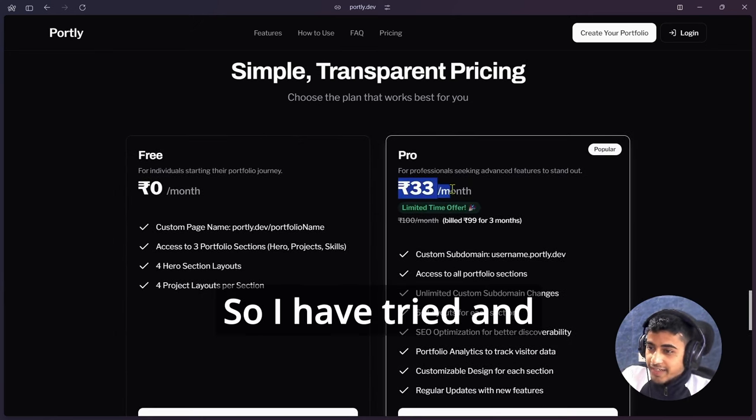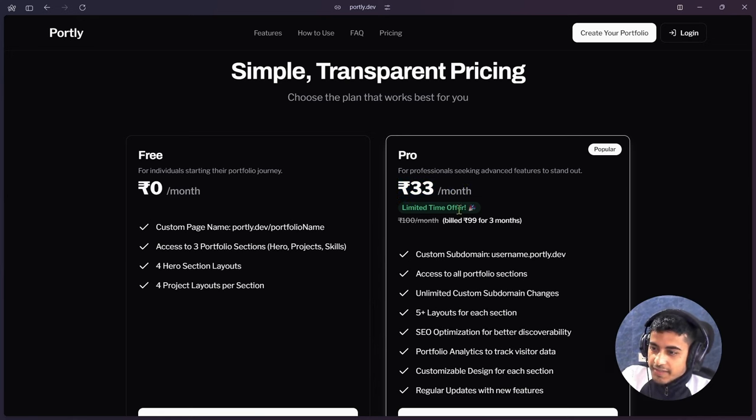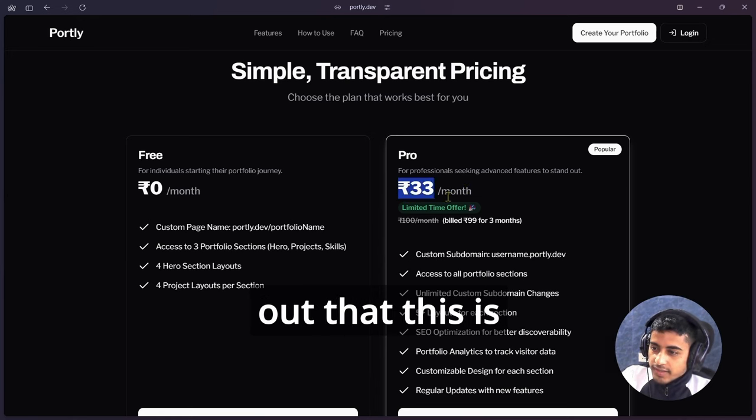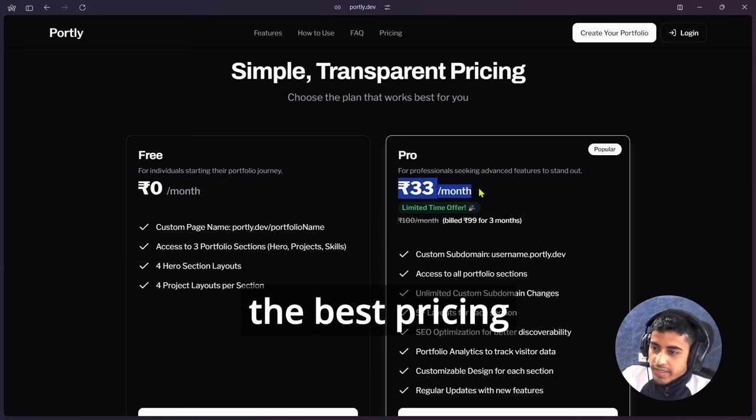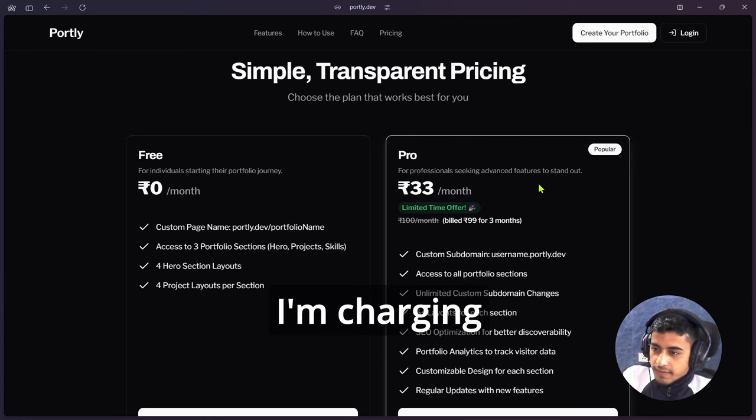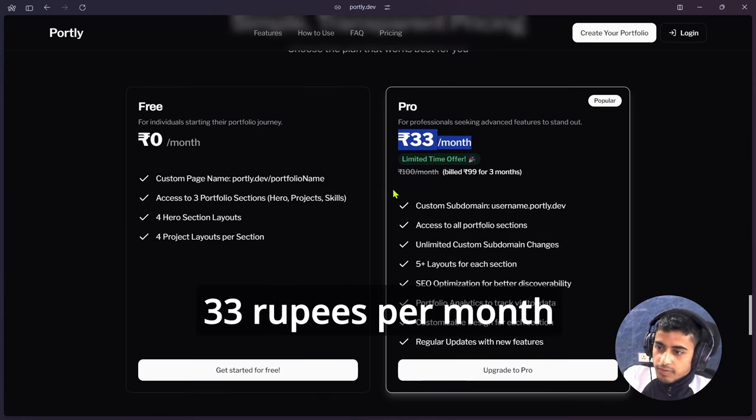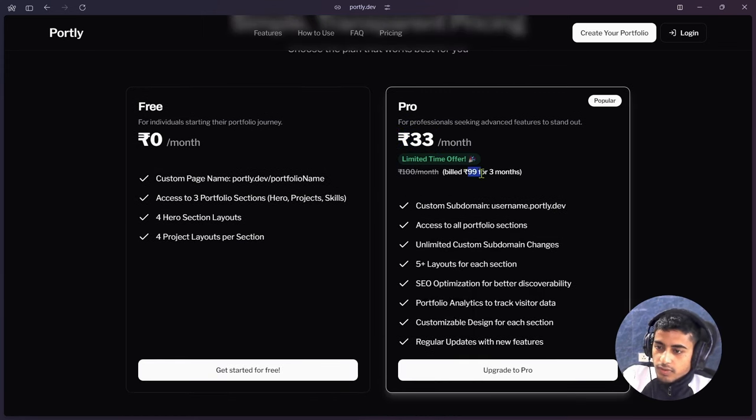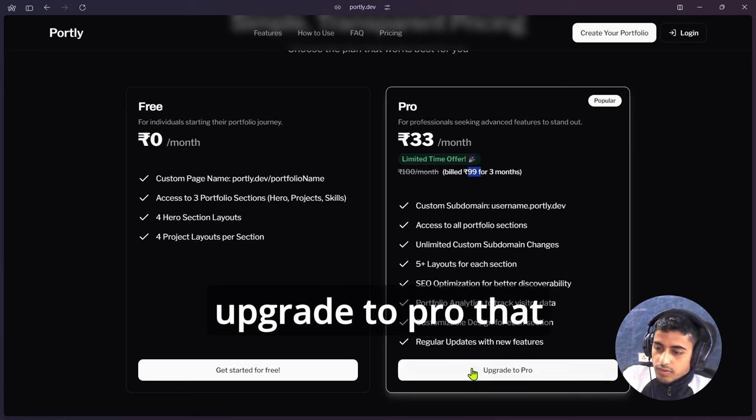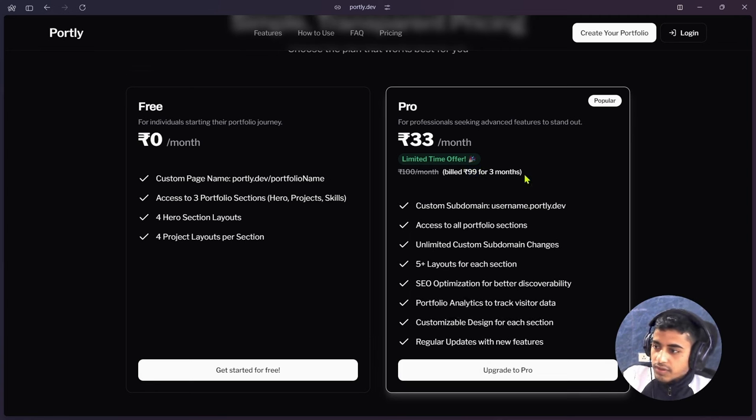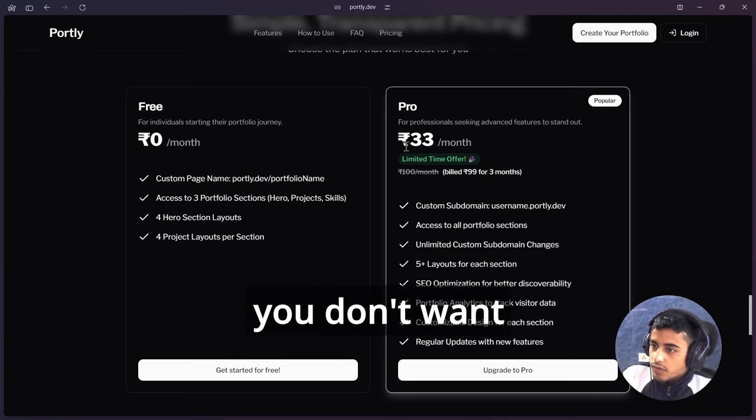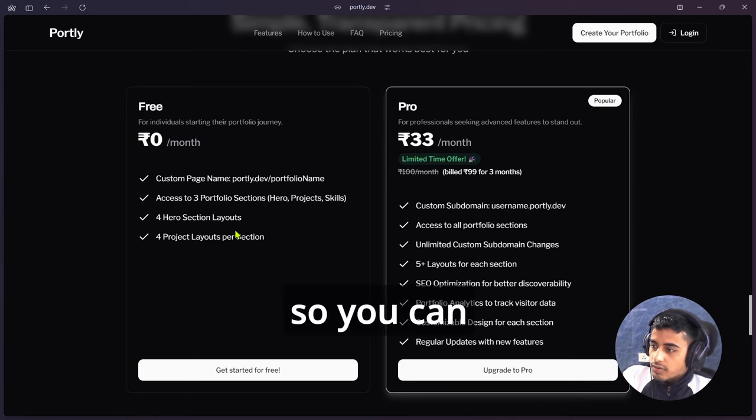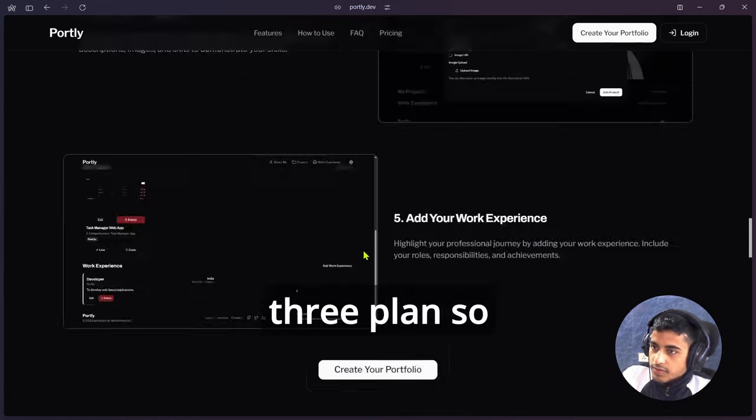The main part is that pricing part. I have tried and thought a lot about that pricing, so finally I find out that this is the best pricing. For now, for the starting, I'm charging 33 rupees per month. You have to pay 99 rupees for three months. So if you will upgrade to pro, that will activate your plan for three months. If you don't want to use a pro plan, you can obviously use this free plan.